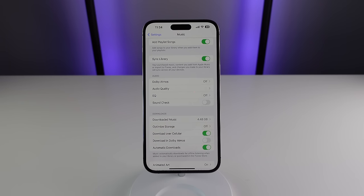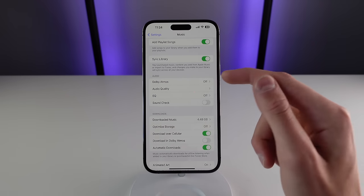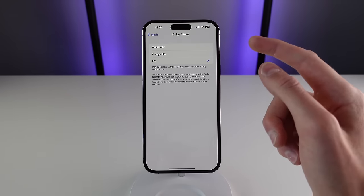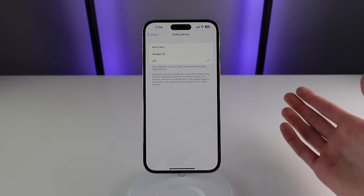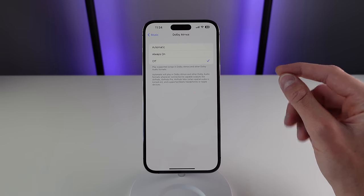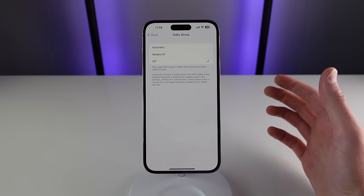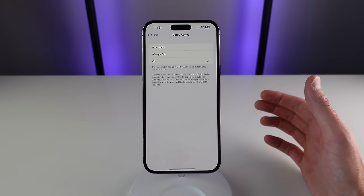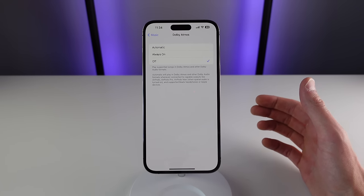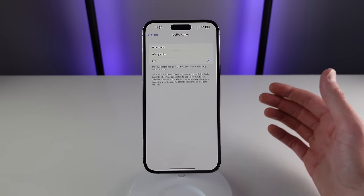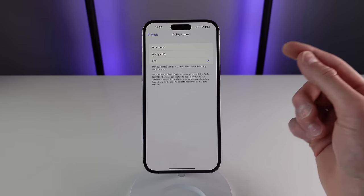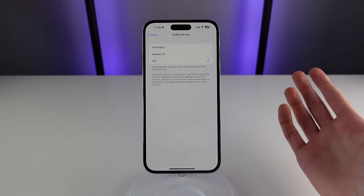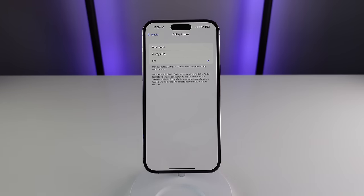The final thing I want to show you inside of Settings is Dolby Atmos. Turning this on enables spatial audio if you have a pair of AirPods or supported Beats headphones. It's a pretty cool effect — it tries to mimic being in the room where the music is being played, adding a lot more separation to all of the instruments. If you have a pair of supported headphones, I'd recommend trying out Dolby Atmos and spatial audio.